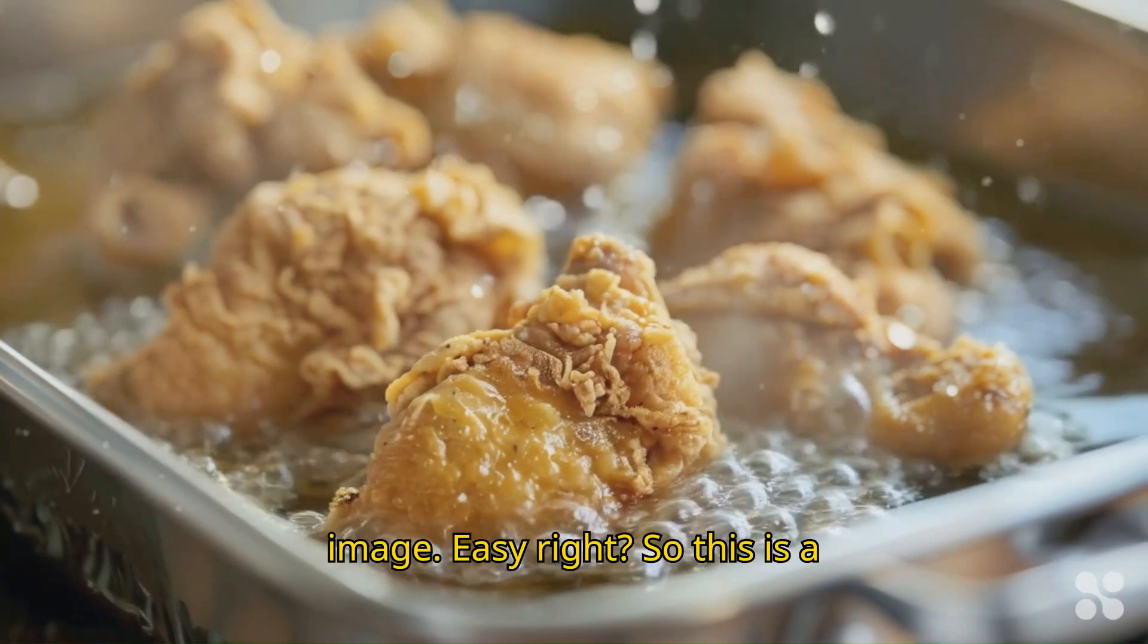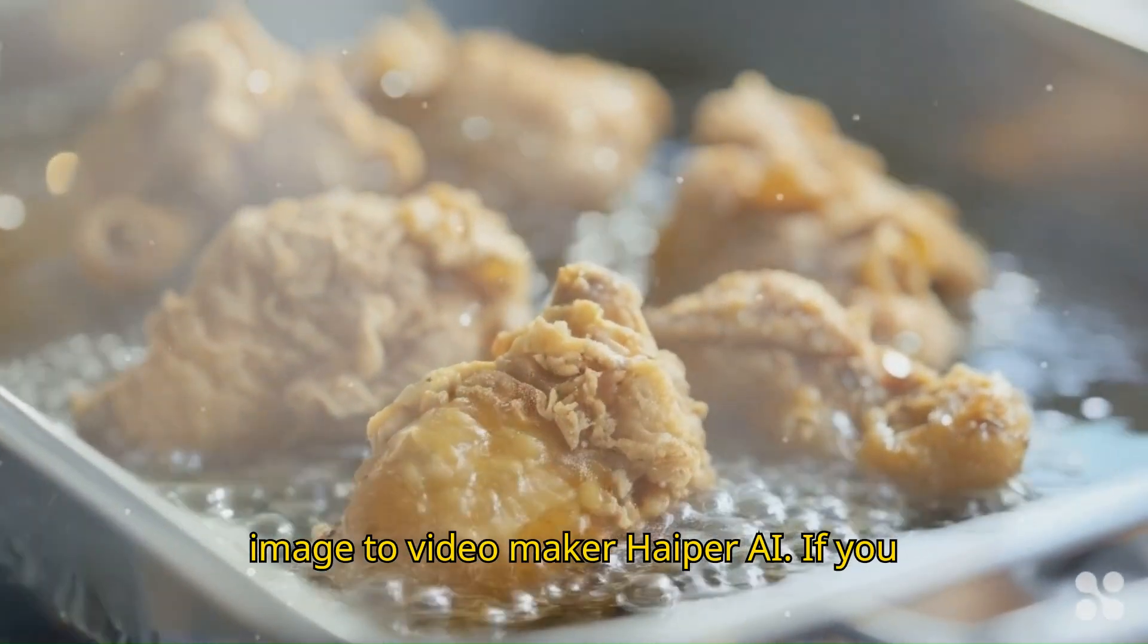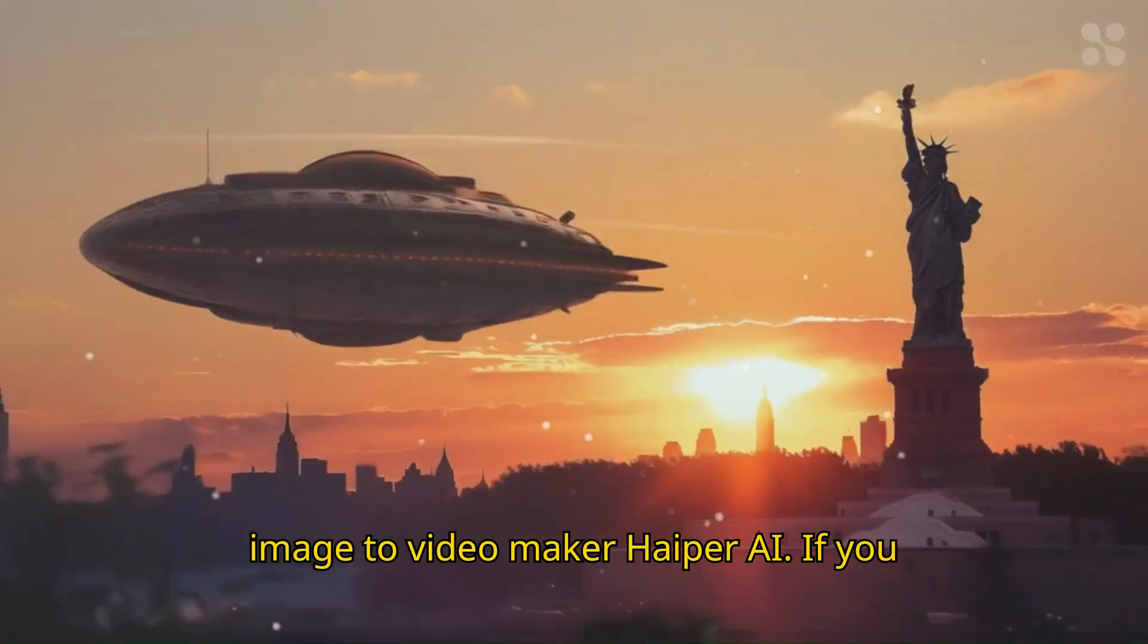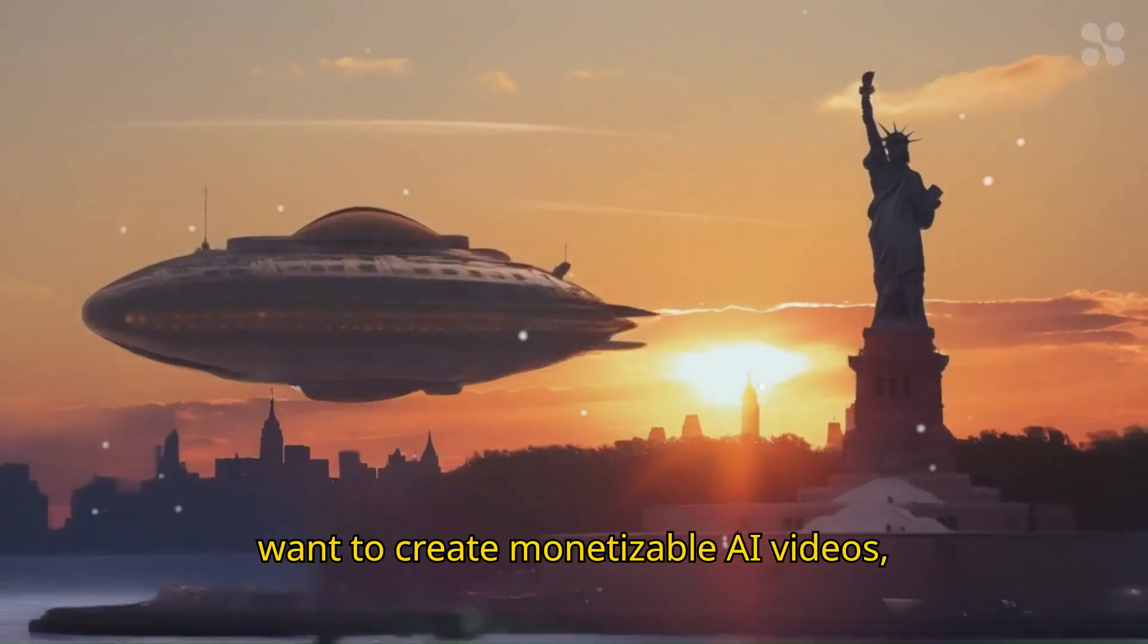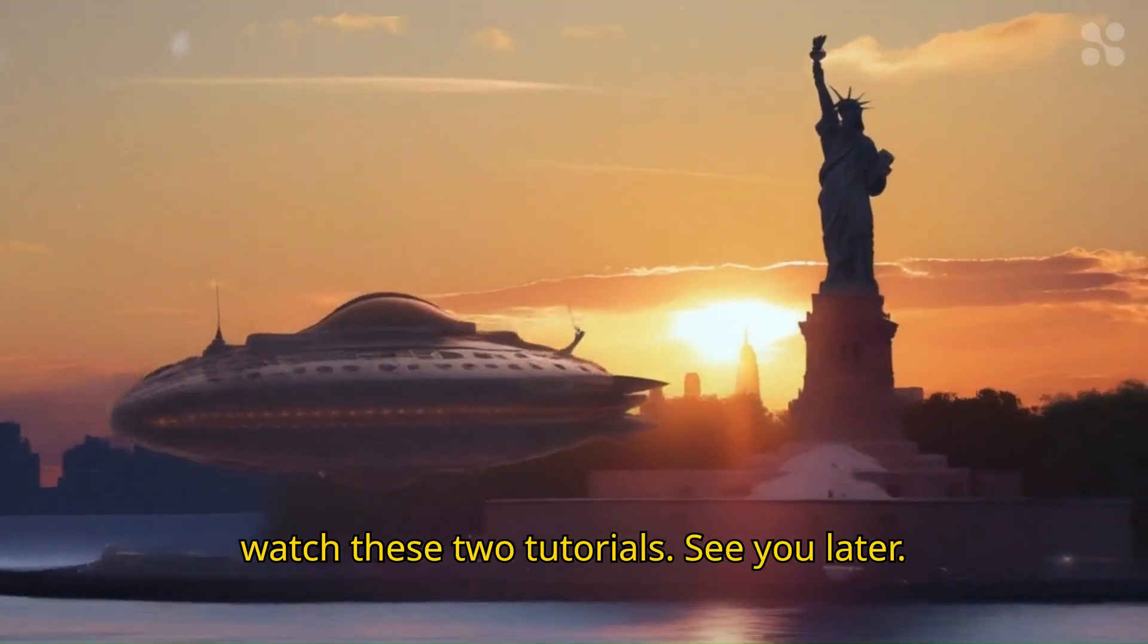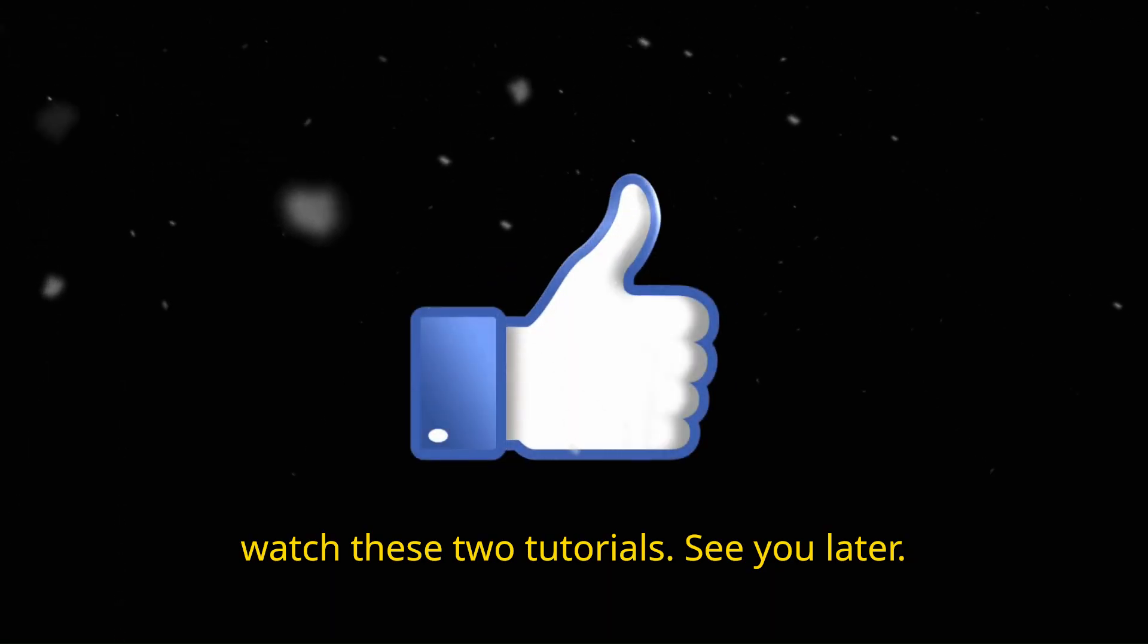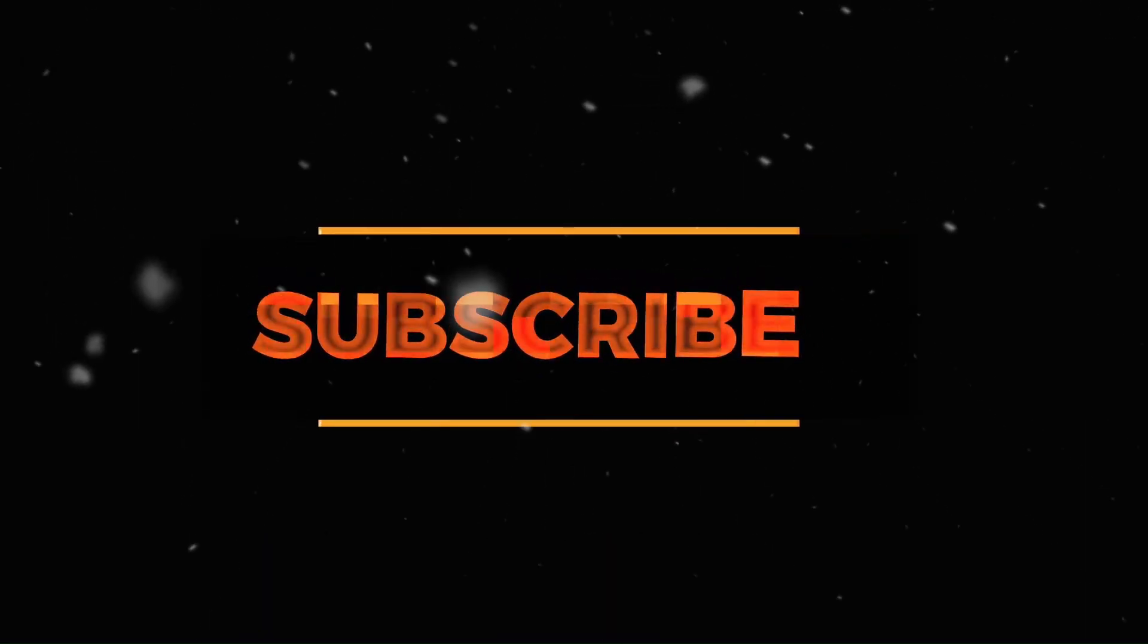So this is a free text to video AI generator and free image to video maker, Hyper AI. If you want to create monetizable AI videos, watch these two tutorials. See you later. Take care.